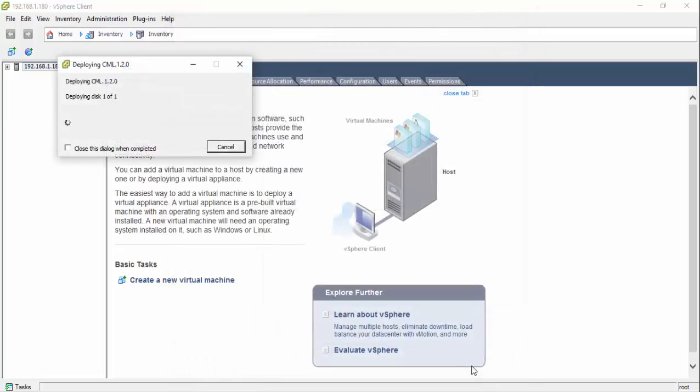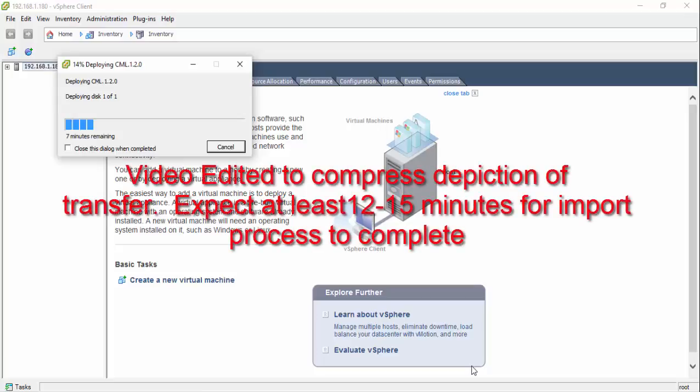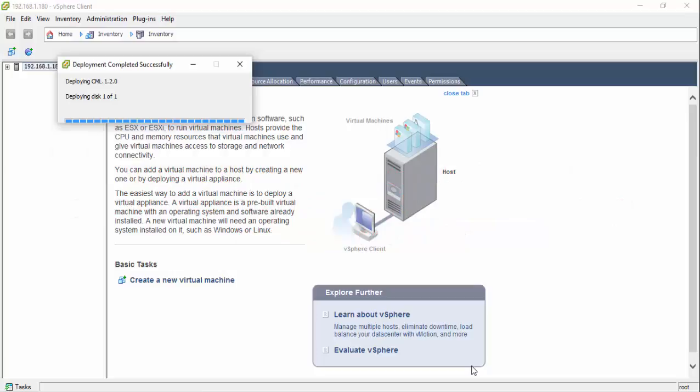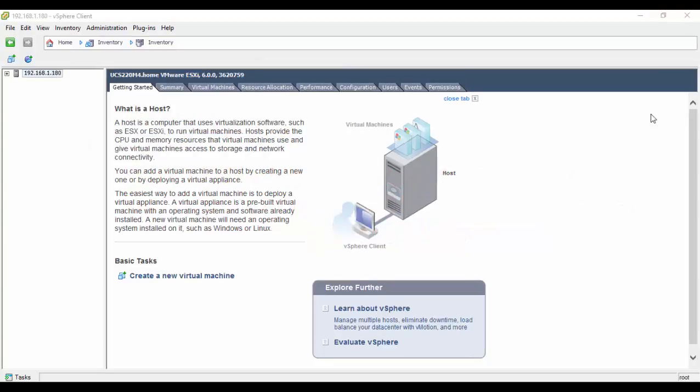A pop-up window will indicate the virtual machine creation progress. When the OVA import has completed, the virtual machine running Cisco Modeling Labs must be updated to allow full access to the available resources. Select the freshly installed virtual machine and choose Edit Settings.